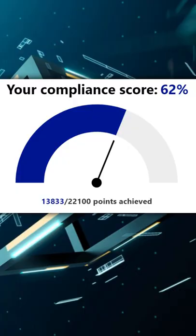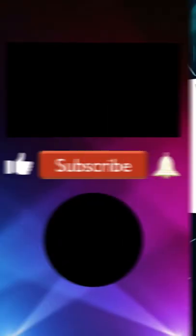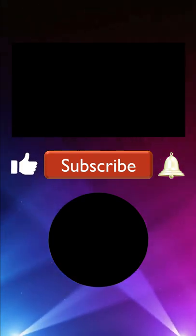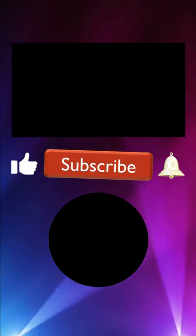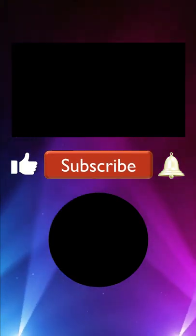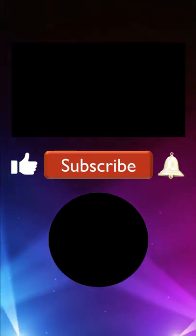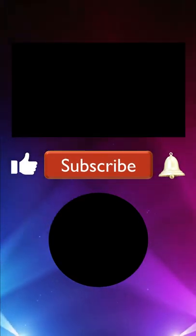In the next video, we will learn about compliance score. To continue learning in one minute capsules, subscribe to my channel. That's it for now. Thank you.